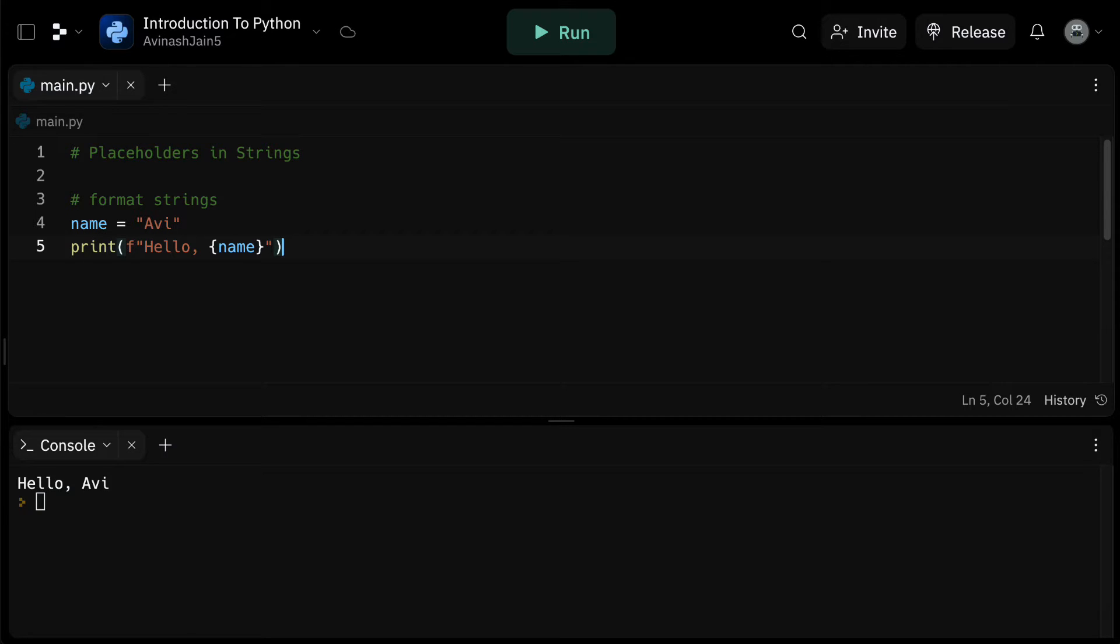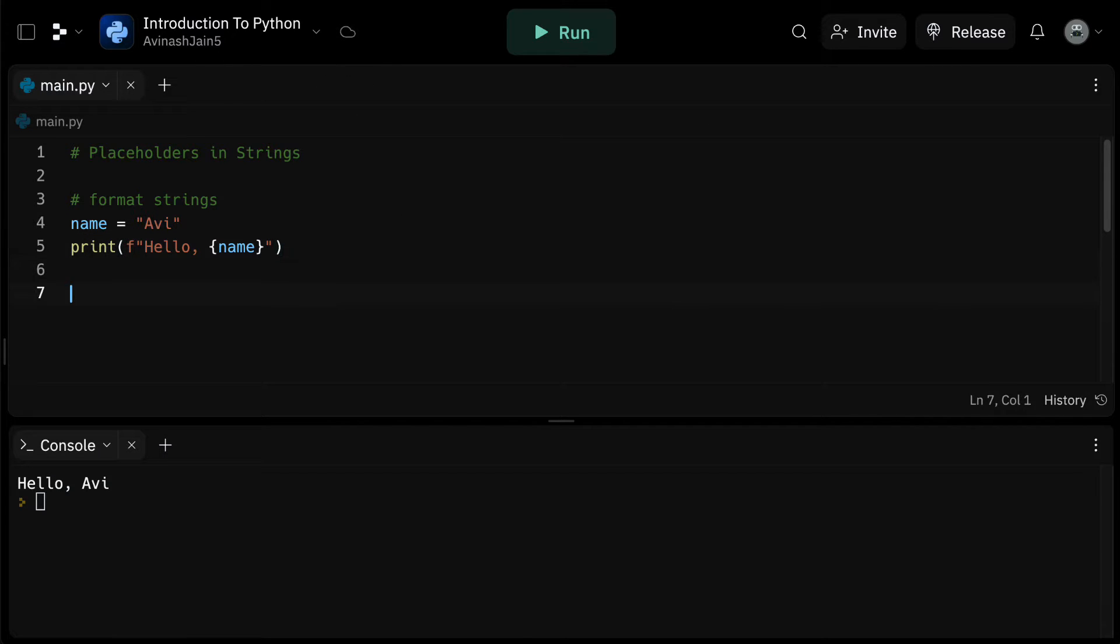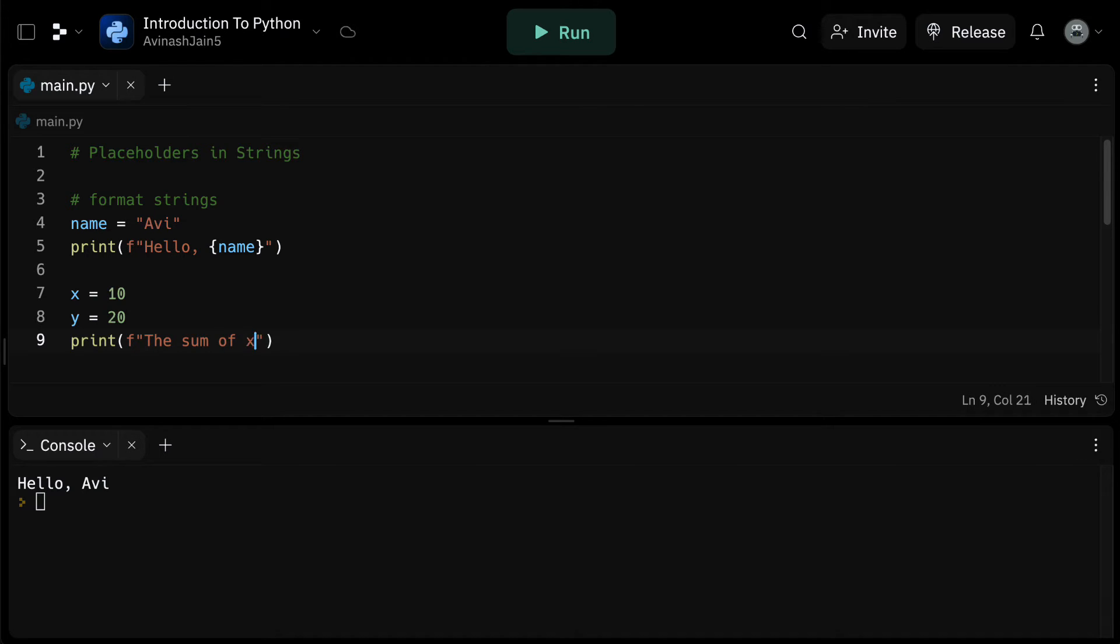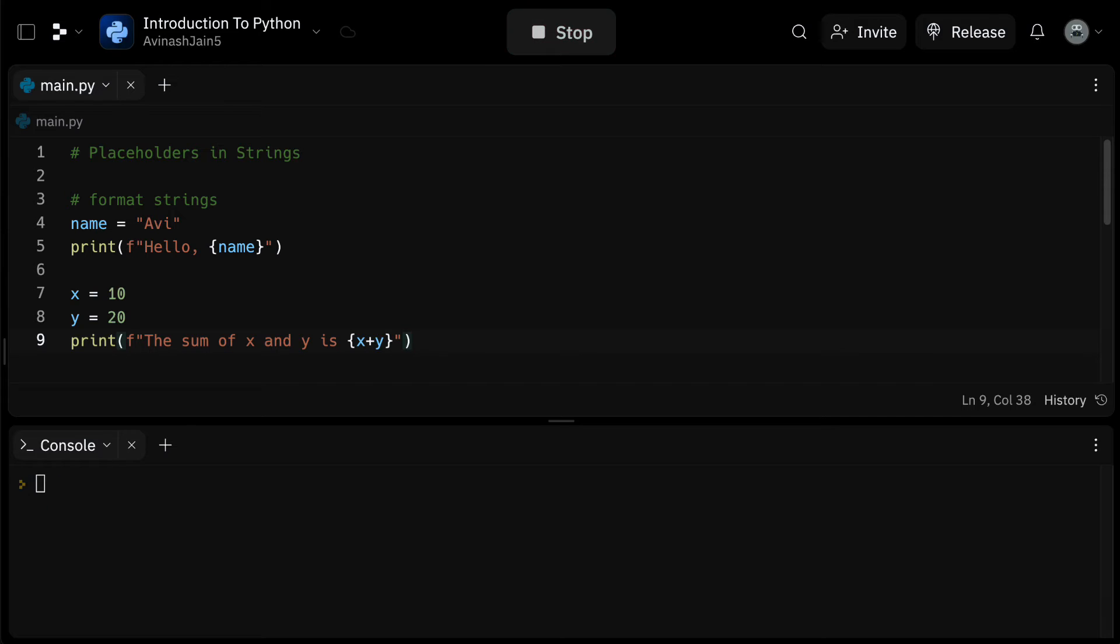This approach brings a lot of flexibility and simplicity to string formatting in Python. And one of the most convenient things about f-strings is that you can use expressions inside the curly braces. So if we have the two variables x equals 10 and y equals 20, we can compute their sum within an f-string. We can say print f and then in quotation marks, the sum of x and y is, and then in curly brackets, x plus y. If we execute this code, we get the sum of x and y is 30.